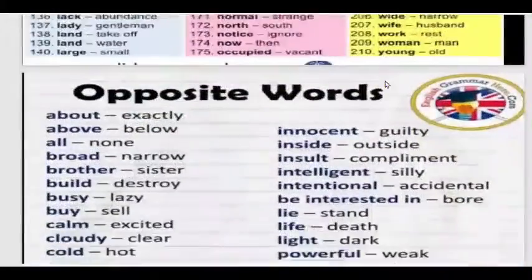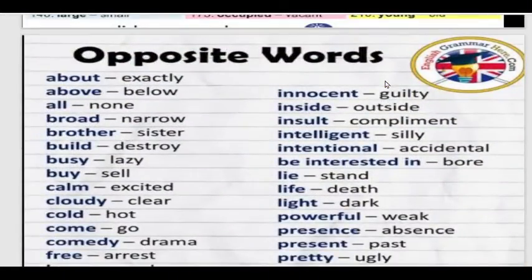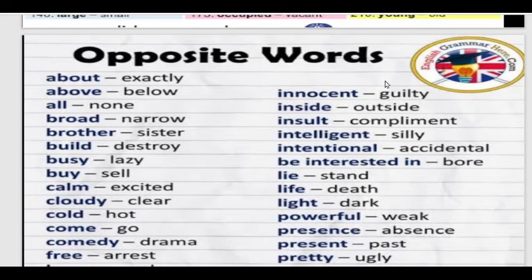Just remember that all these opposite words may not come in your exam, but you can just read and learn them. Above – Below. Old – New.